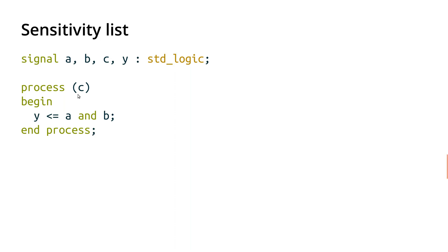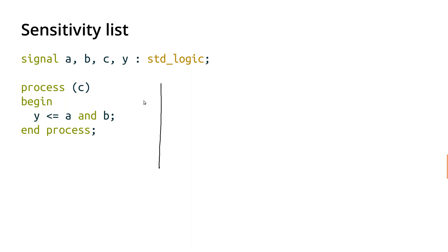Then we say process C, so whenever C changes, then we evaluate this statement that Y is assigned the value of A and B. So let's just draw this on a logic diagram, or on a timing diagram here. So here's C, and let's say C starts out low, and then goes high, and then maybe goes low again.